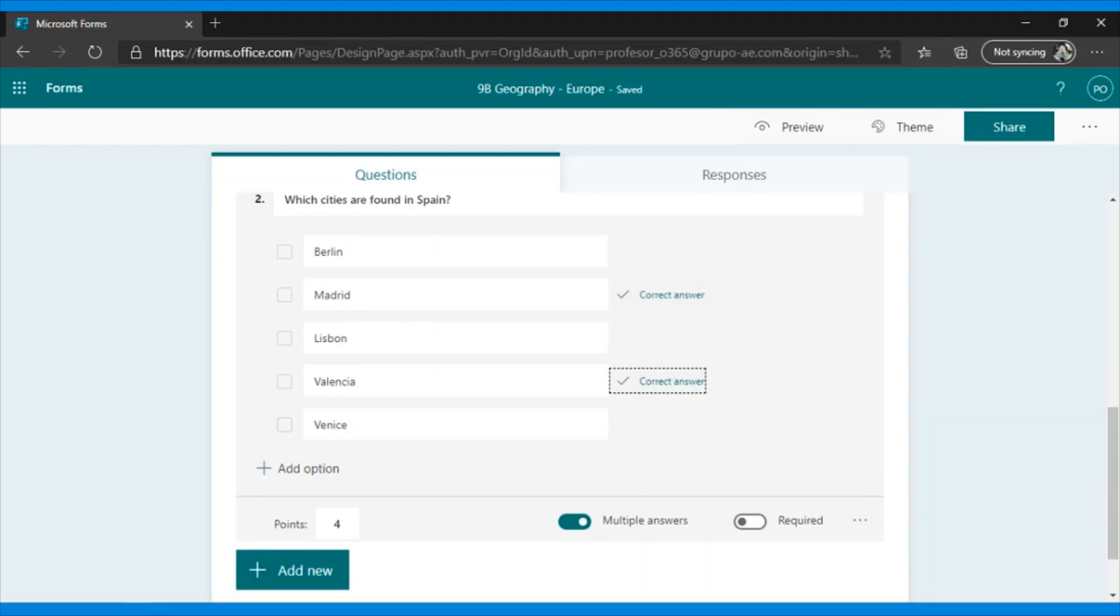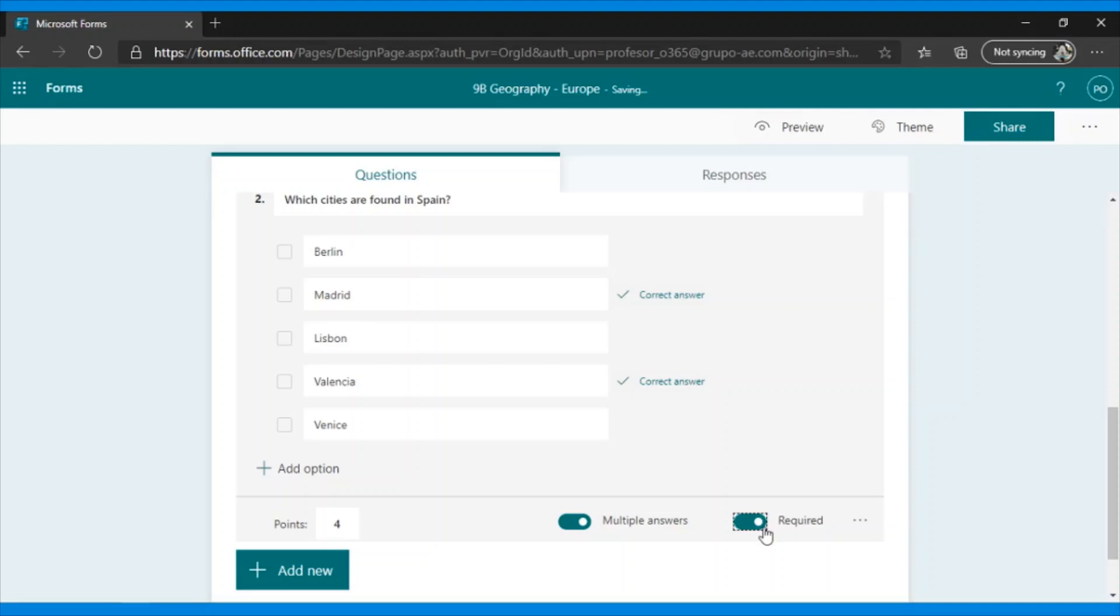But don't worry, because if, for example, I want to give 50% credit because one of the two was marked, I will always have the option to review it, and as a teacher, I can review it and change the grade. The next step is whether this question is required. What does this mean? When we send the quiz to the student, if we mark it as required, it will not allow the student to send the quiz back if the questions marked as required have not been answered.